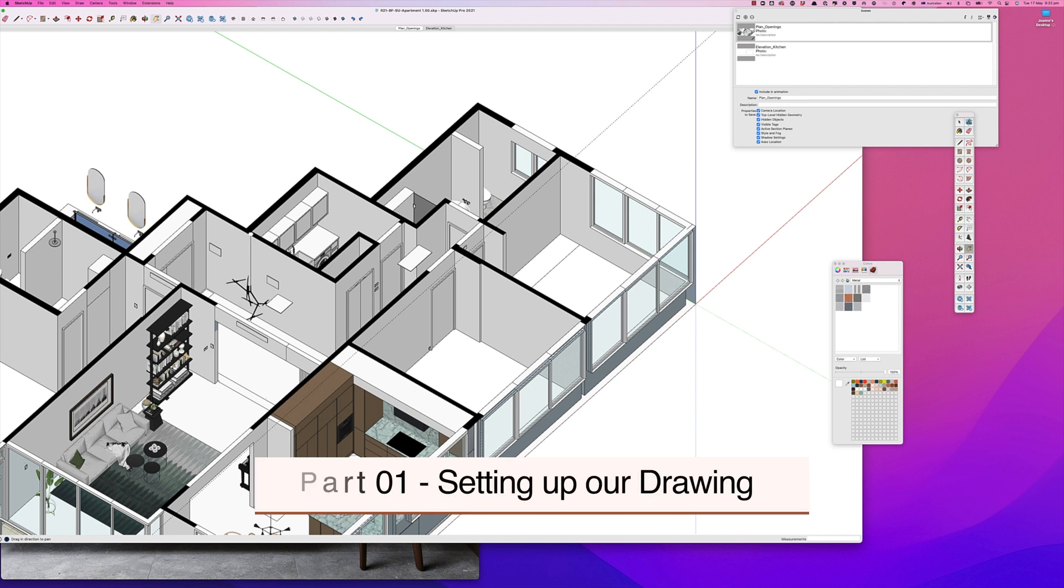Hello, this is Joanne from Design Inc Co and this is the first of a series of short videos about creating joinery or millwork in SketchUp.